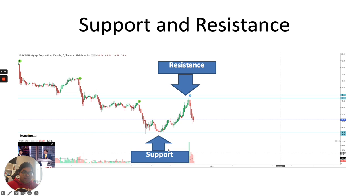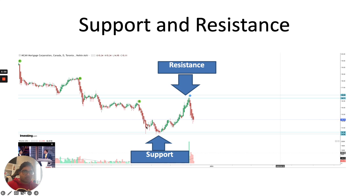Same way, resistance is this level. The stock is rising and it goes to a resistance level, new sellers enter, and the stock starts to fall. Traders generally buy at support levels and sell at resistance levels.